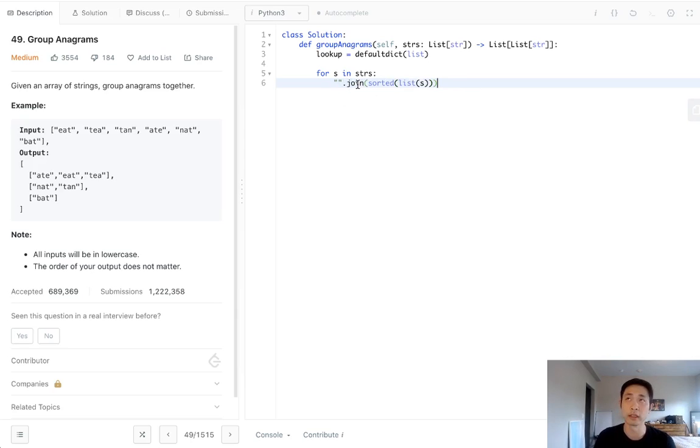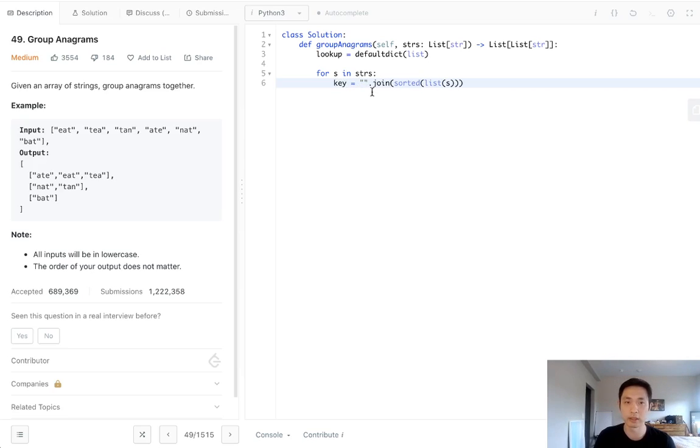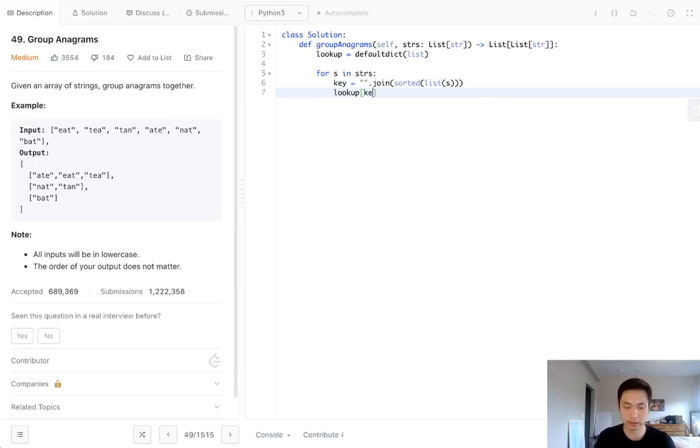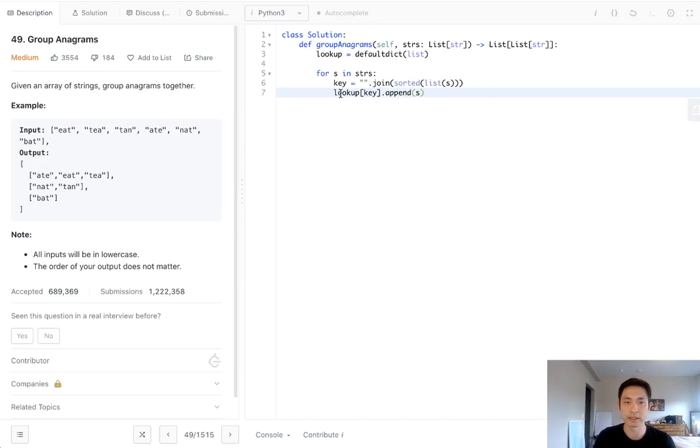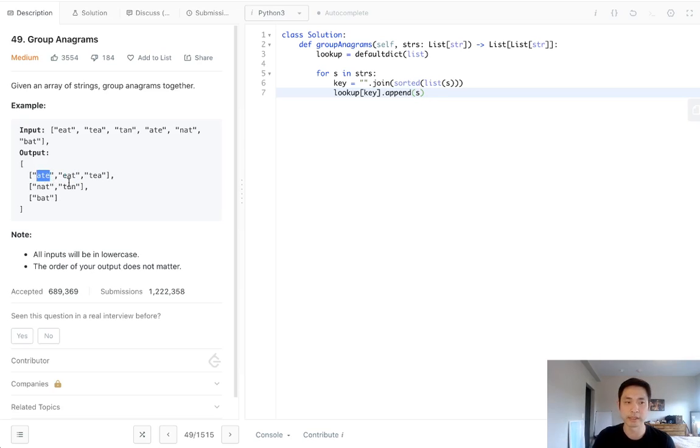And so if there's two words, this key should be the same. So this is going to be the key. And what we'll say is lookup[key], we'll just append whatever this string is into this list. And this is going to allow us to keep track of all the anagrams and just build those up inside of these lists.